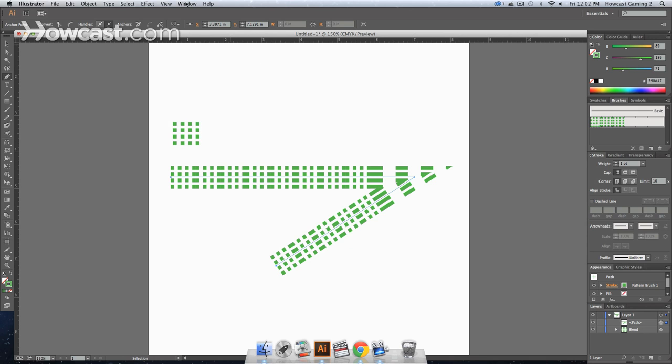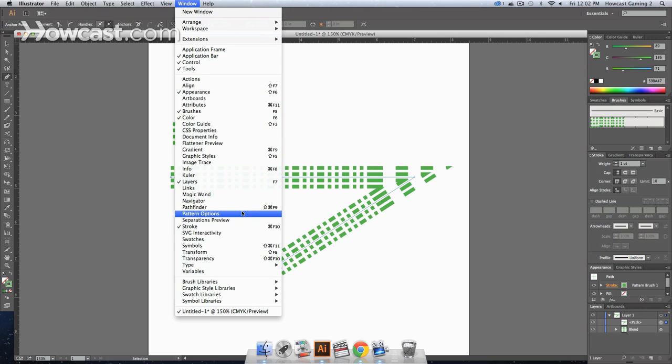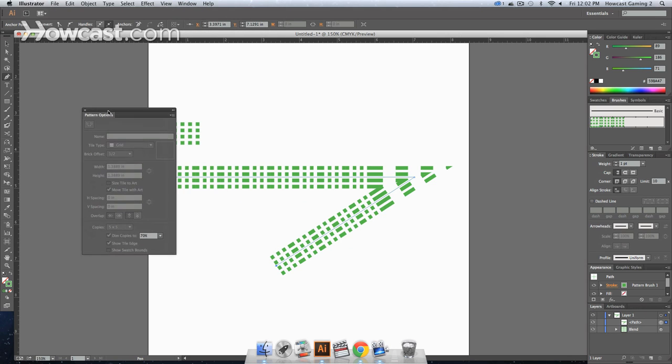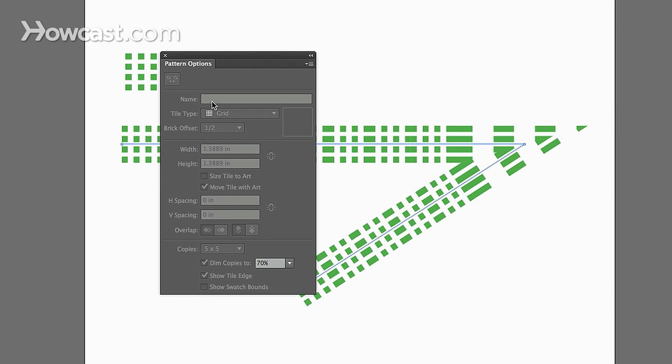You'll also notice that if you were to go to window, click pattern options, this is the option window to actually change your pattern.